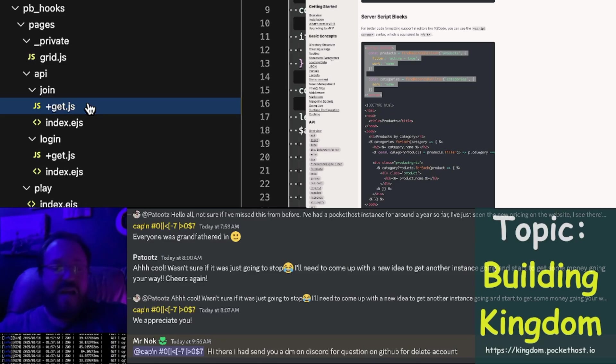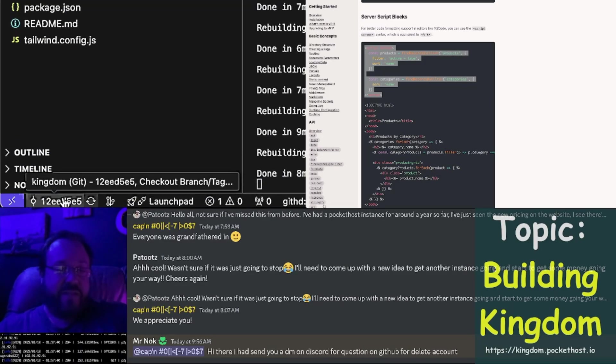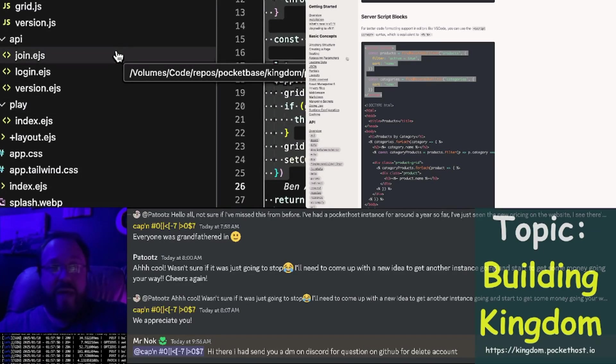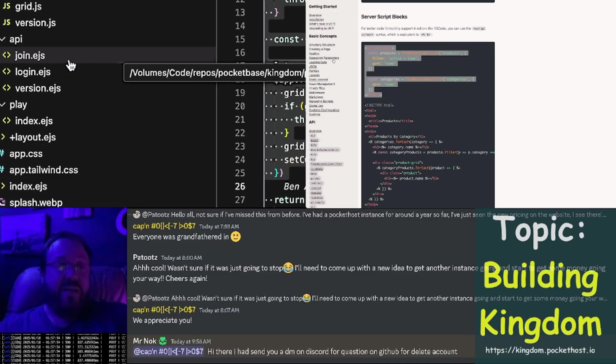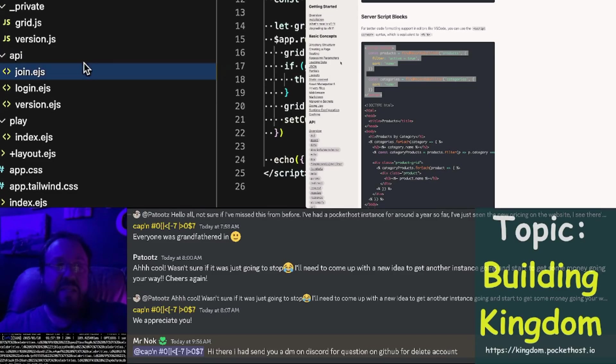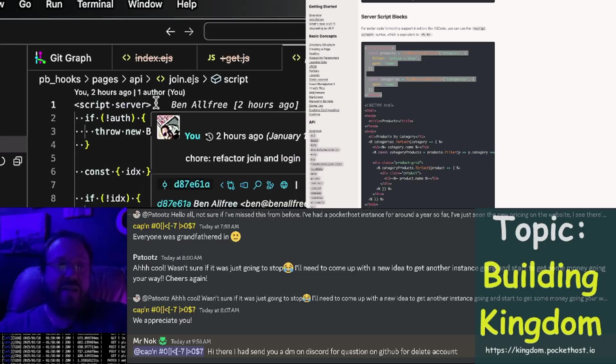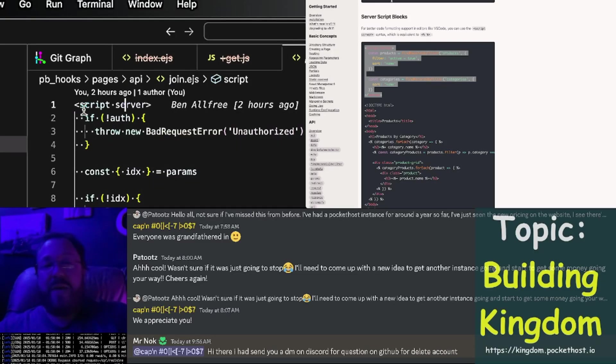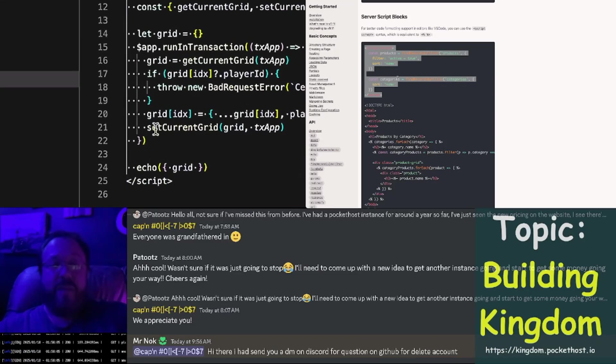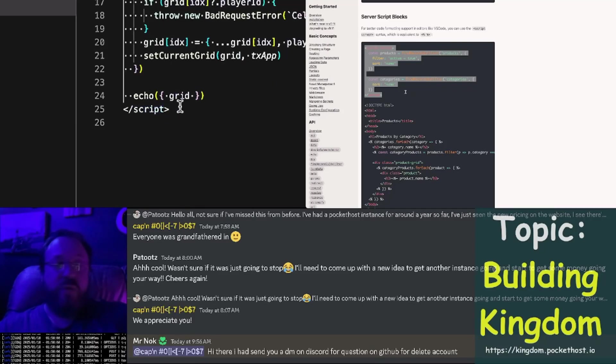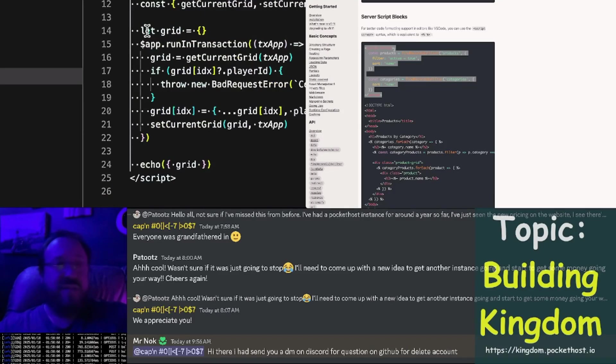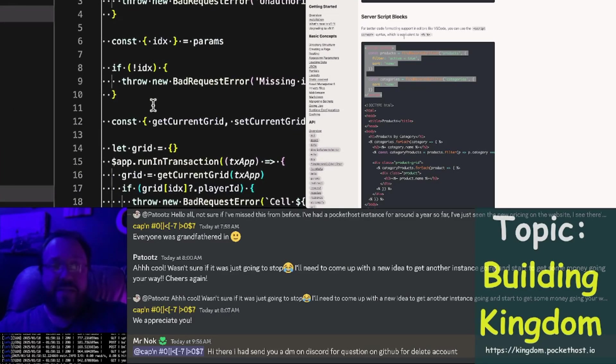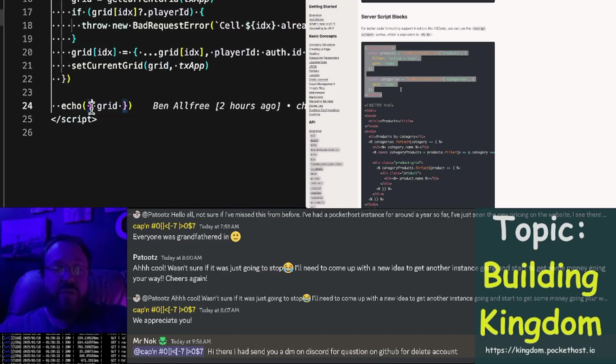But I ended up not liking that, and I really wanted to fix it. So I created a way to do server-side scripting syntax. Here's the same join code again. Look, it has script server right up here at the top. Pocket pages will see this, and it will automatically run this server-side. This will not get served to the client. And then you can simply echo out the grid at the bottom.